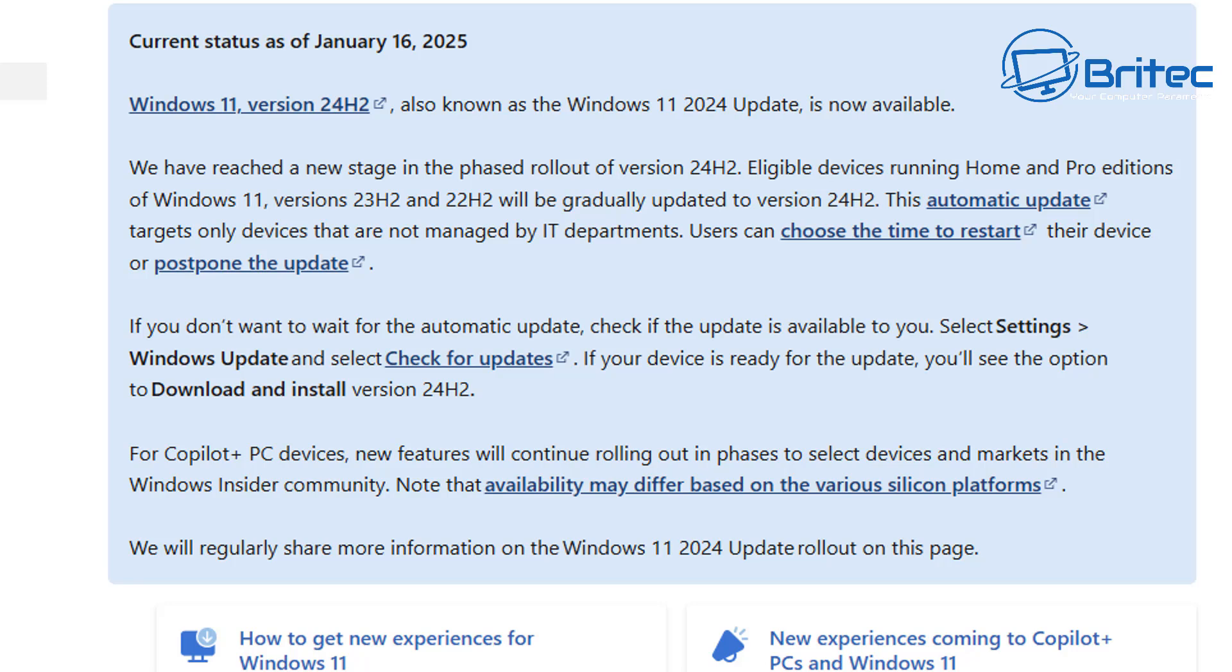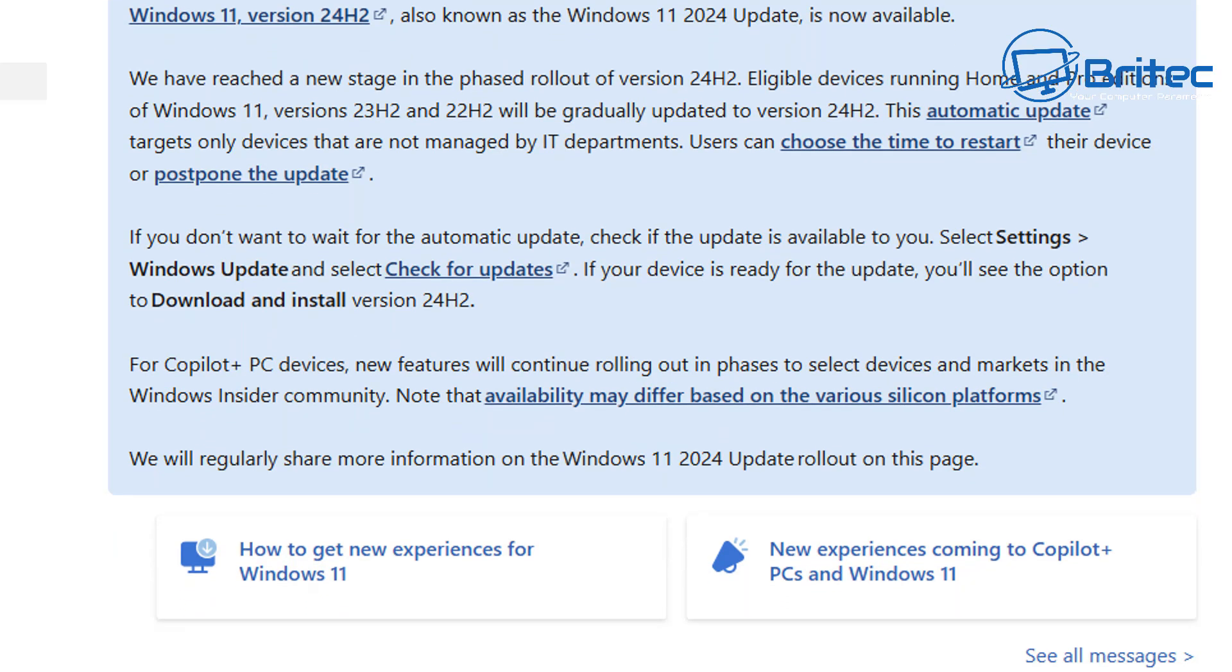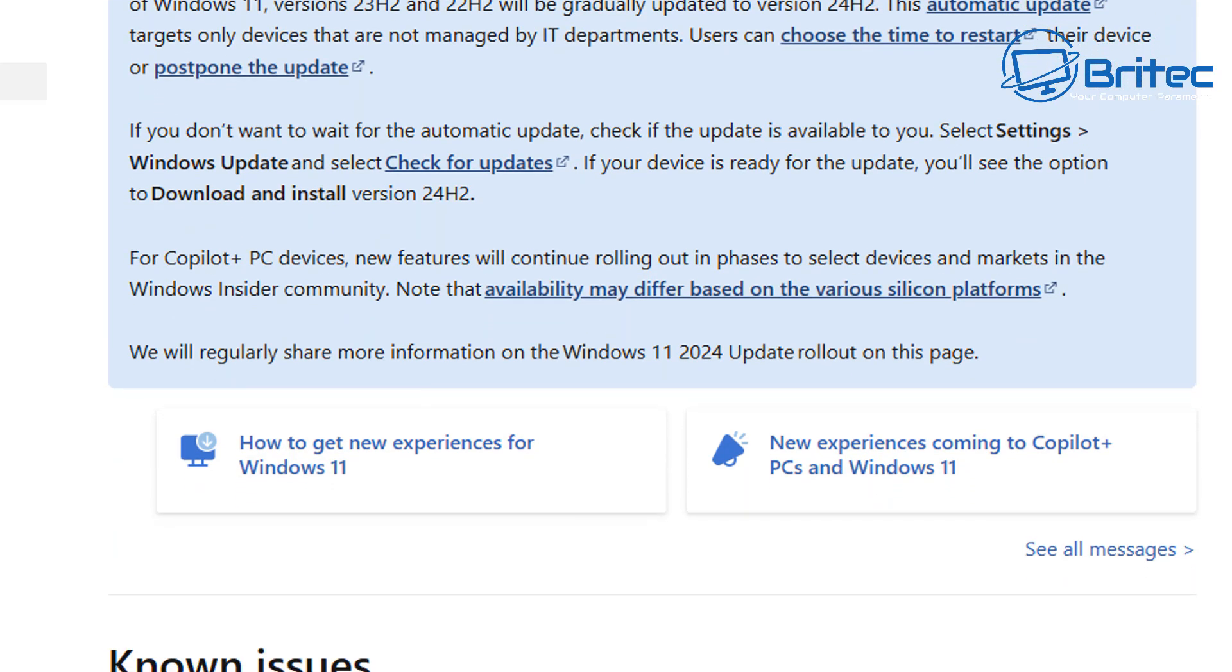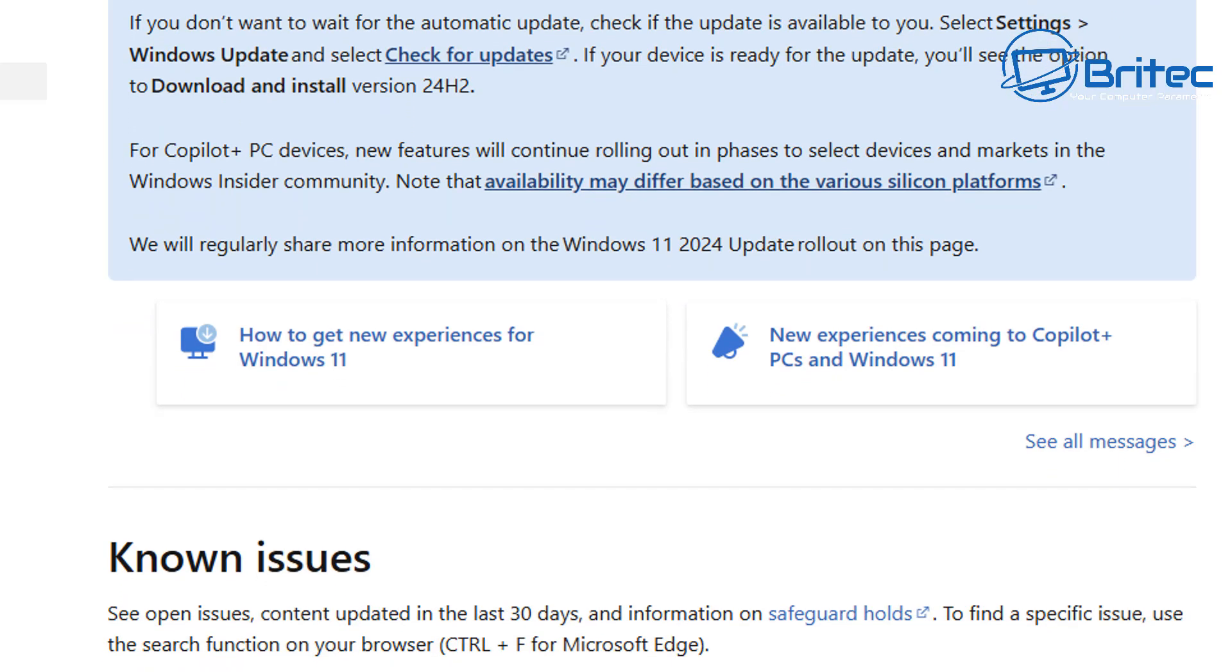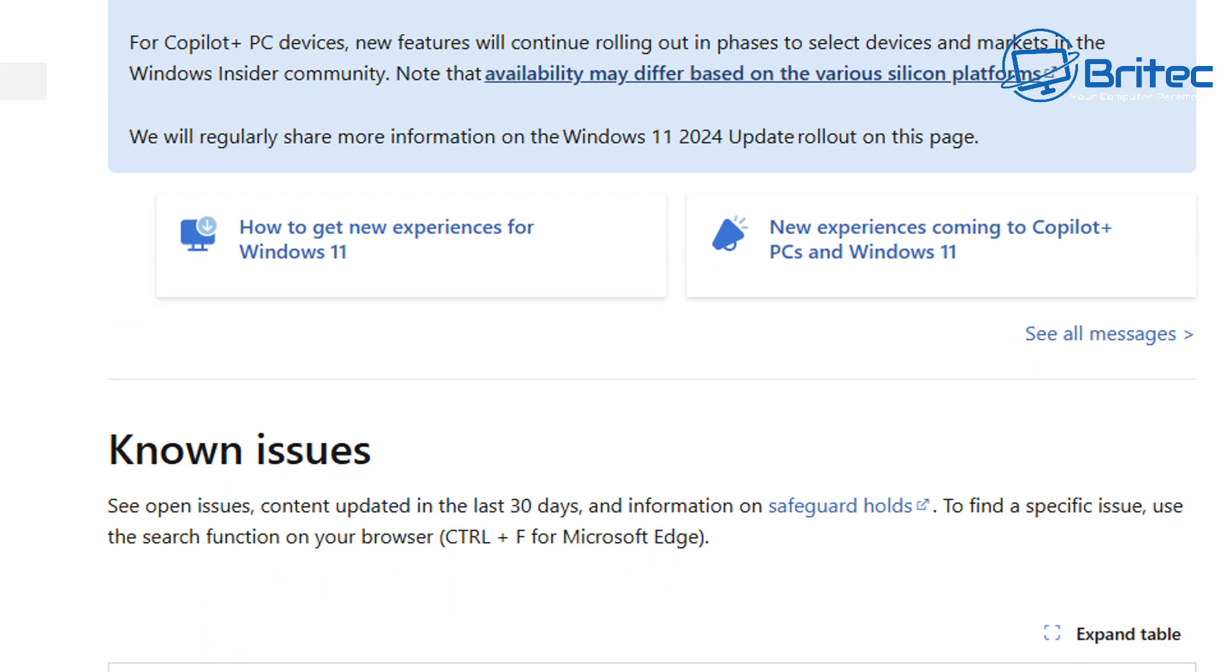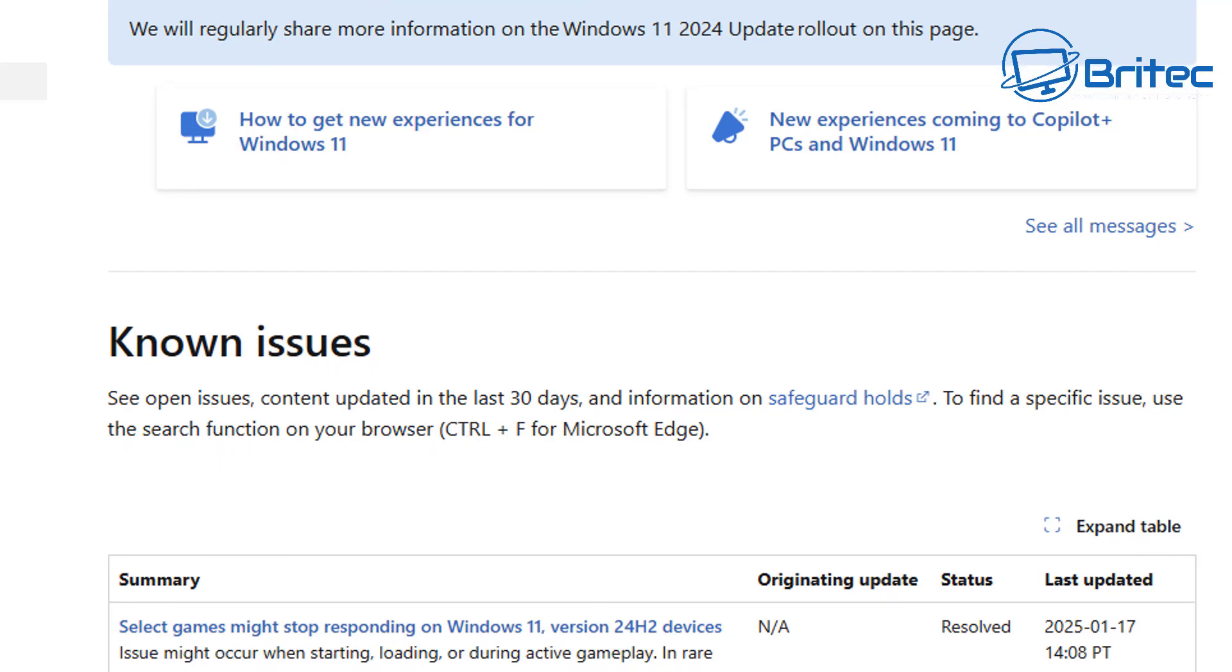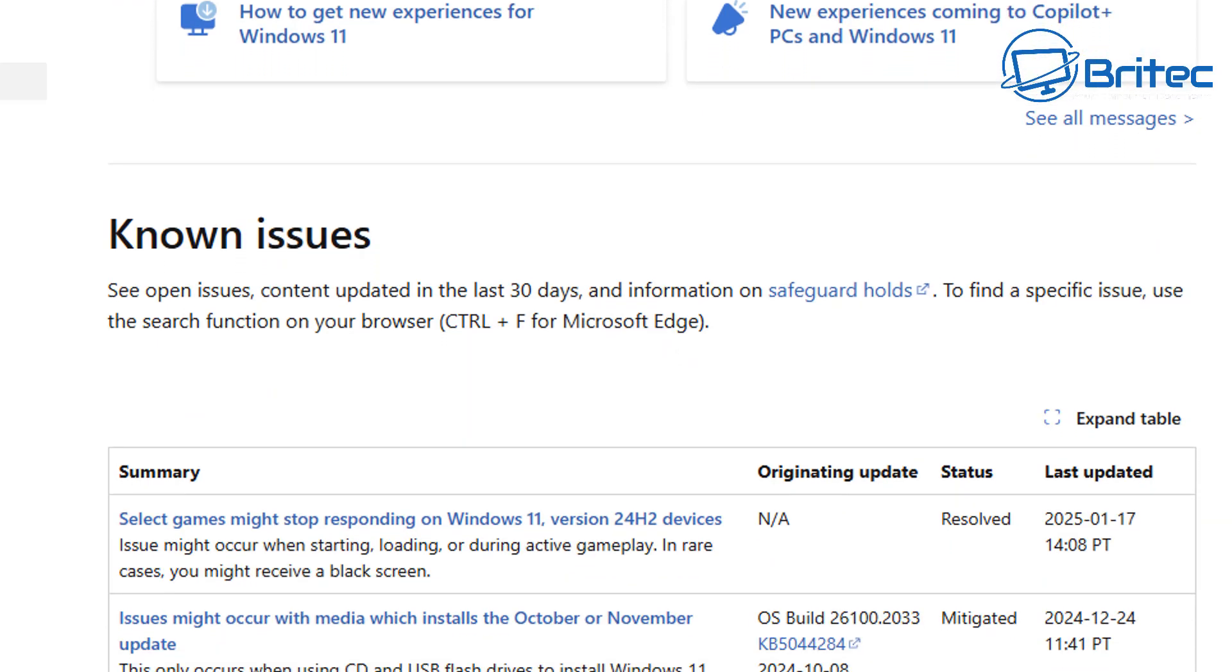I have covered videos on this topic before about Microsoft forcing this update on people. If you don't want to wait for the automatic update, you can check the updates and I'll show you that in a second where you'll see it there as an optional install.